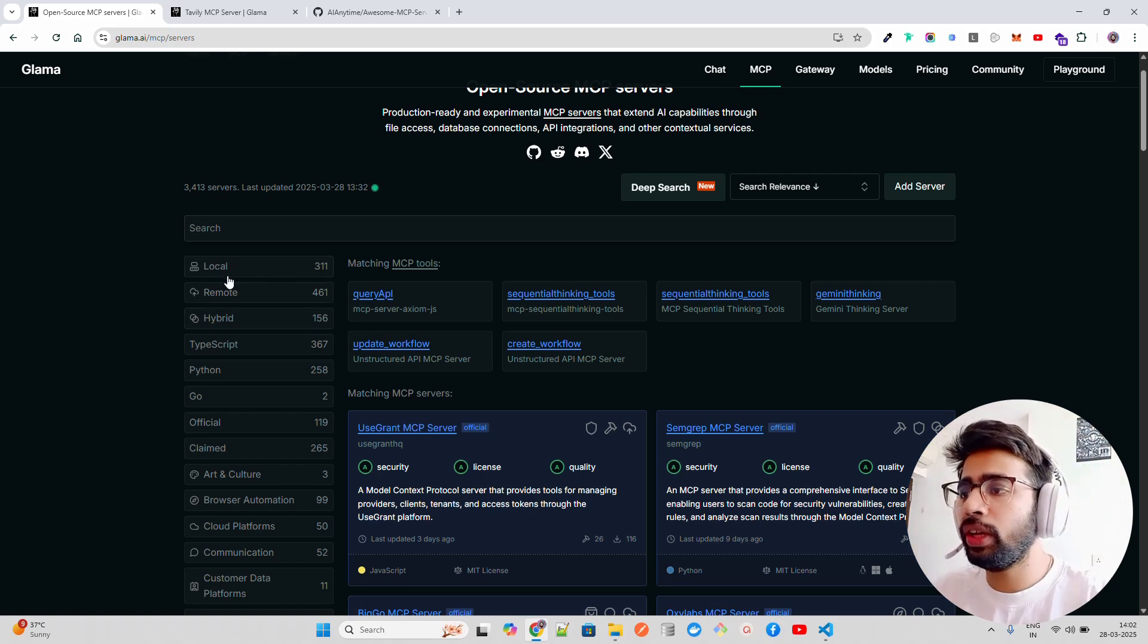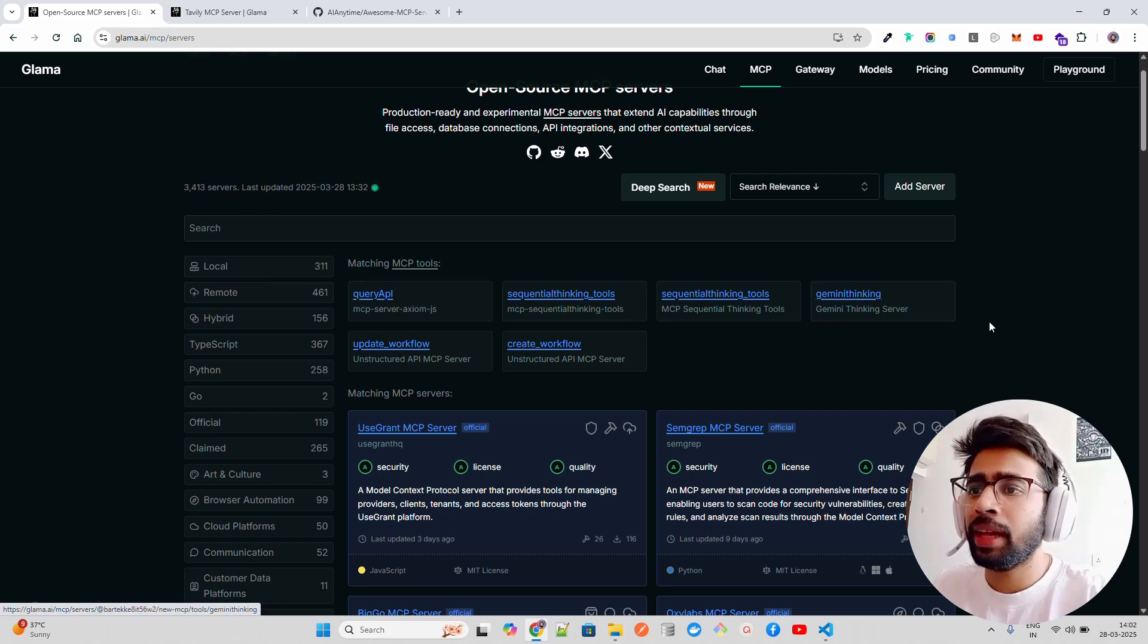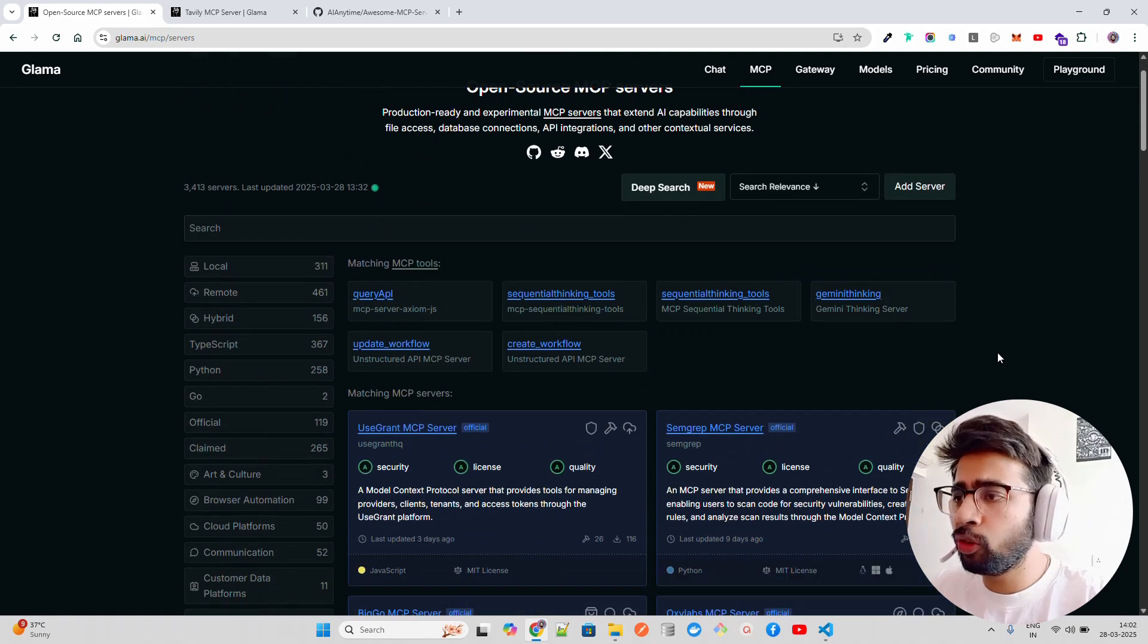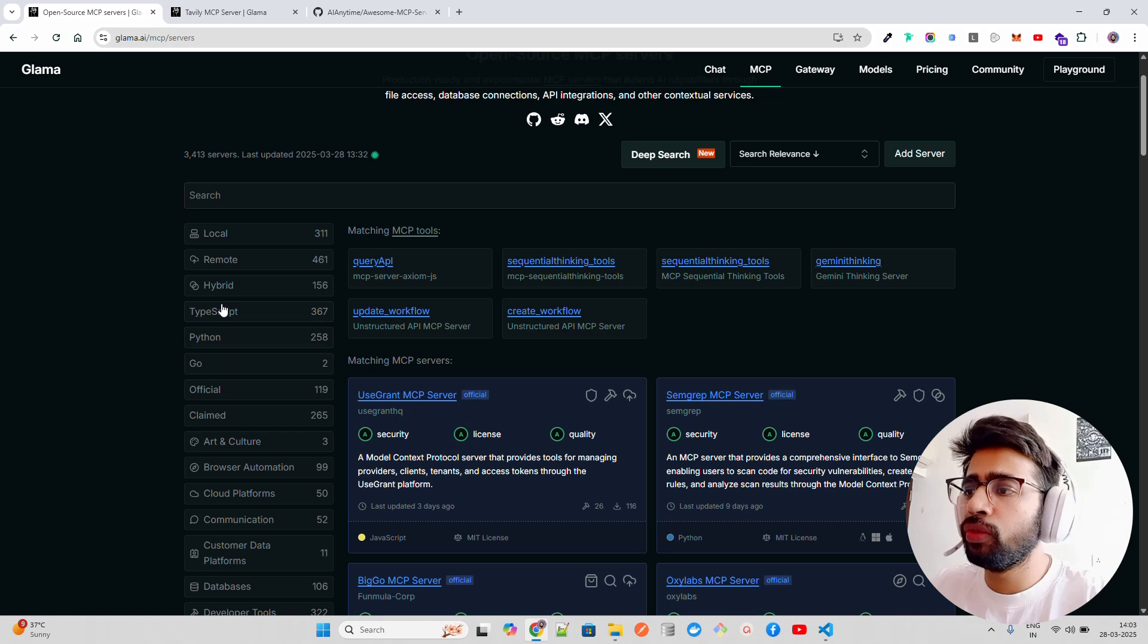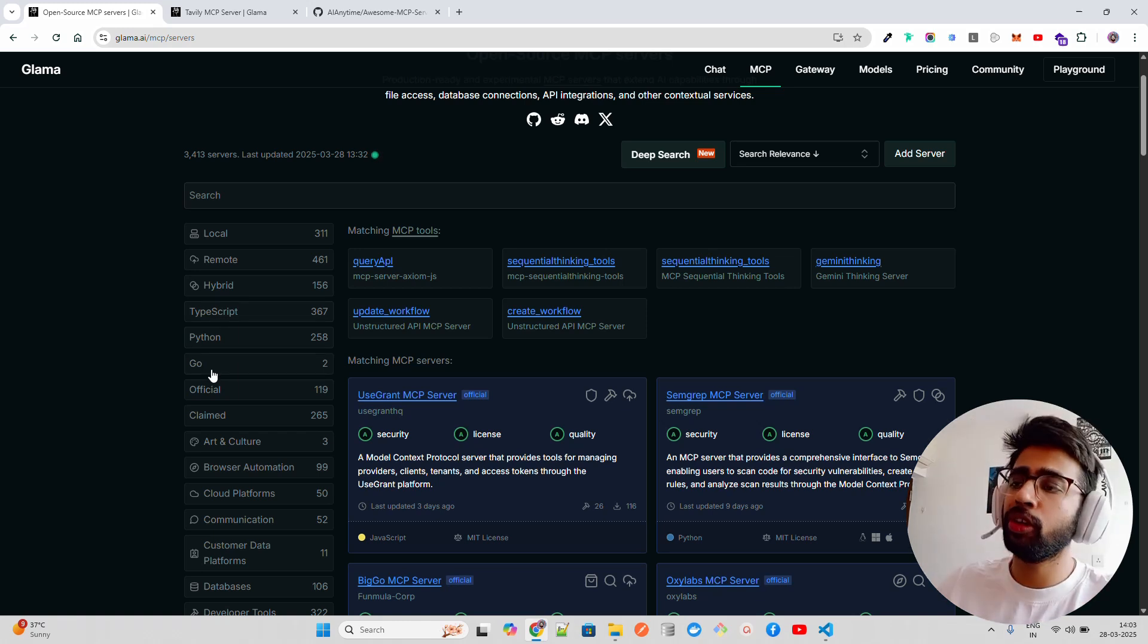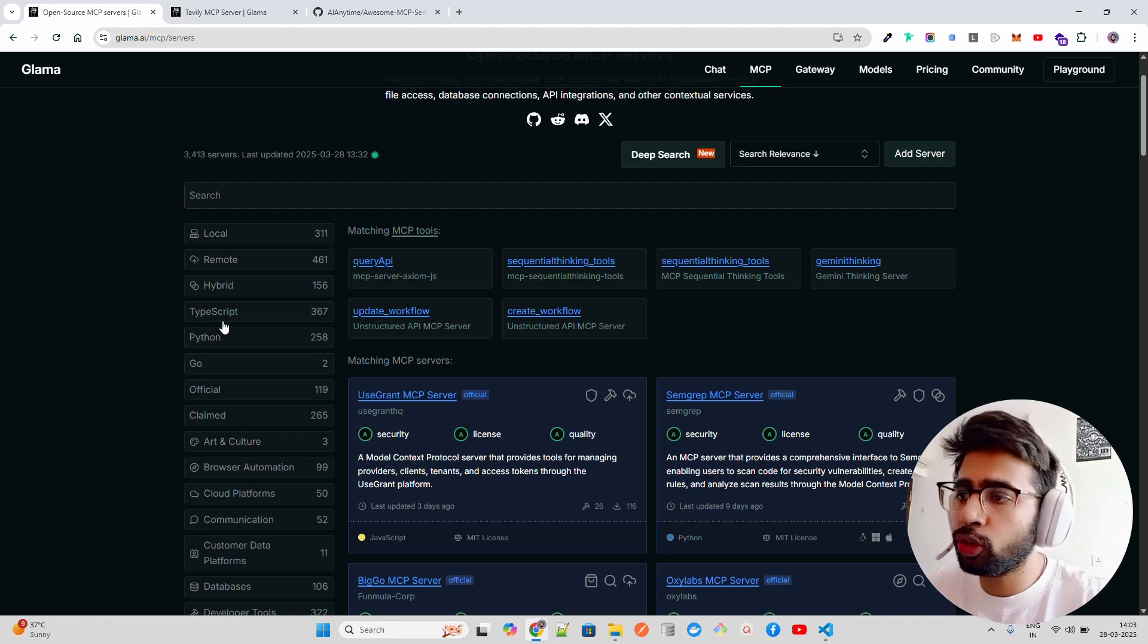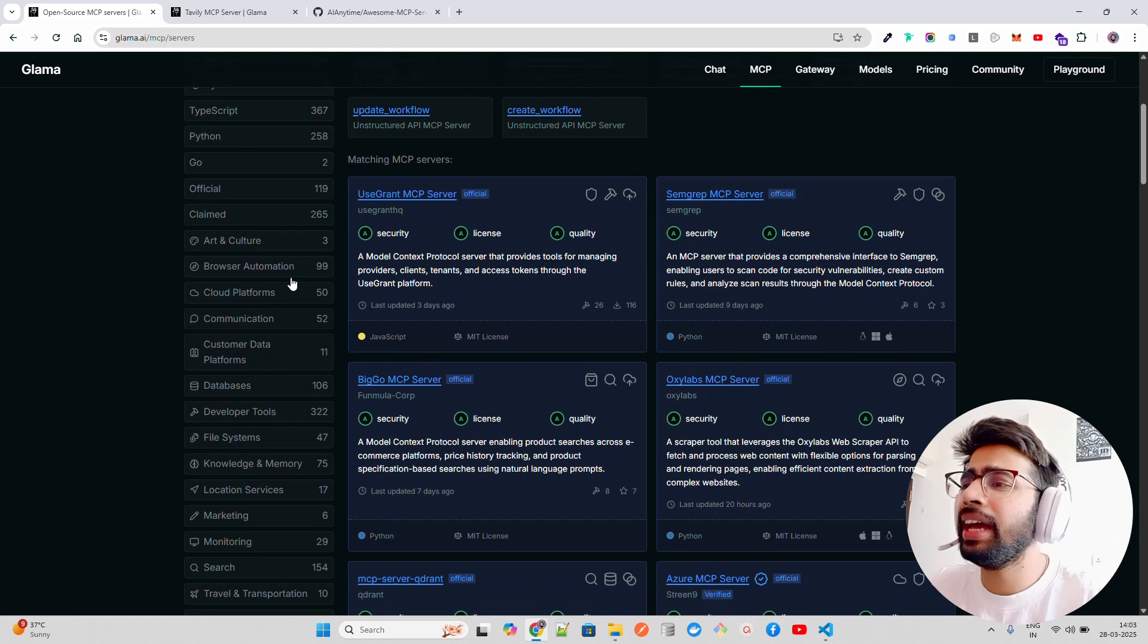If you look at here, it has a total of 3,413 servers and you can easily use them. MCP servers are available in Rust, Go, Python, and TypeScript as of now. You can see TypeScript leads it and Python is not far behind.